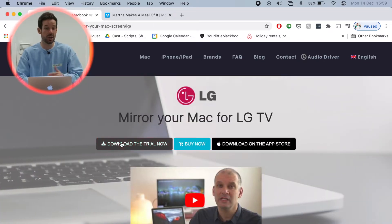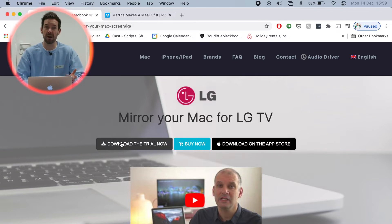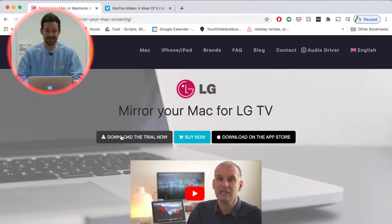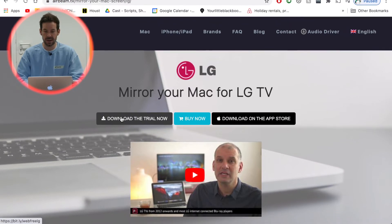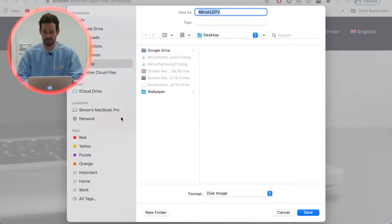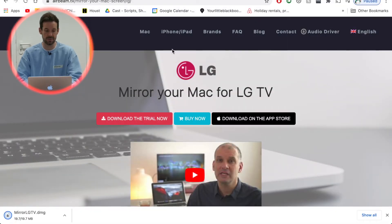So we have a free trial version, you can check that it all works to your liking and then if you like, buy the full thing. So I'll click download the trial now and it will pop up the file that I'm going to download to my desktop.